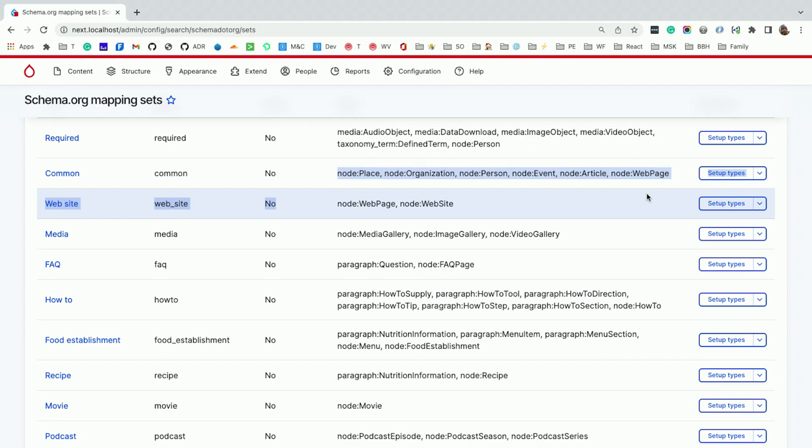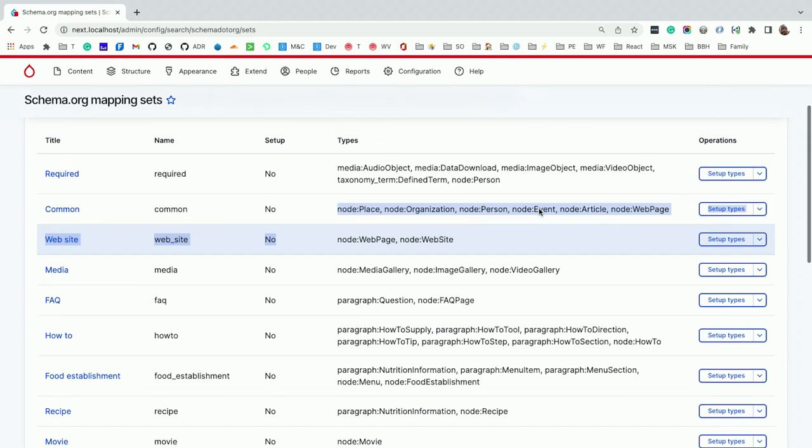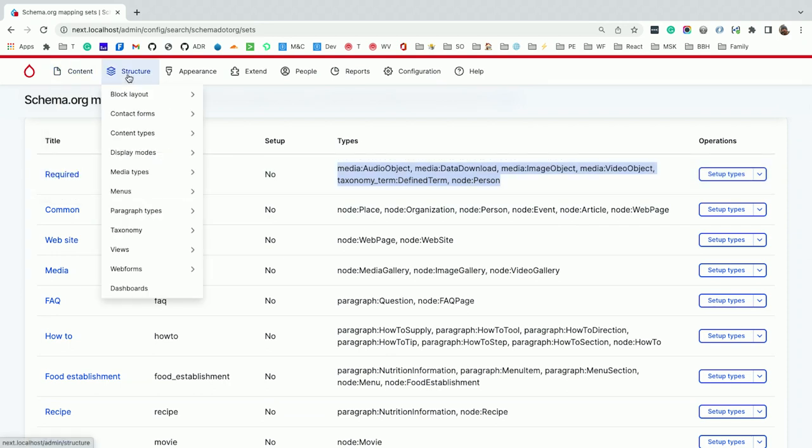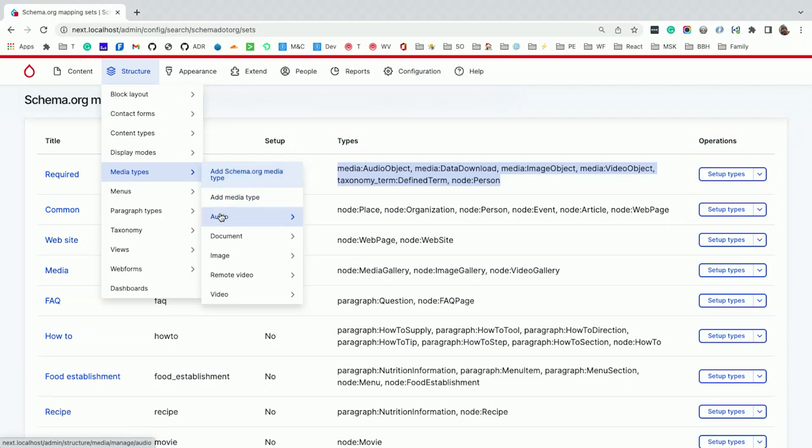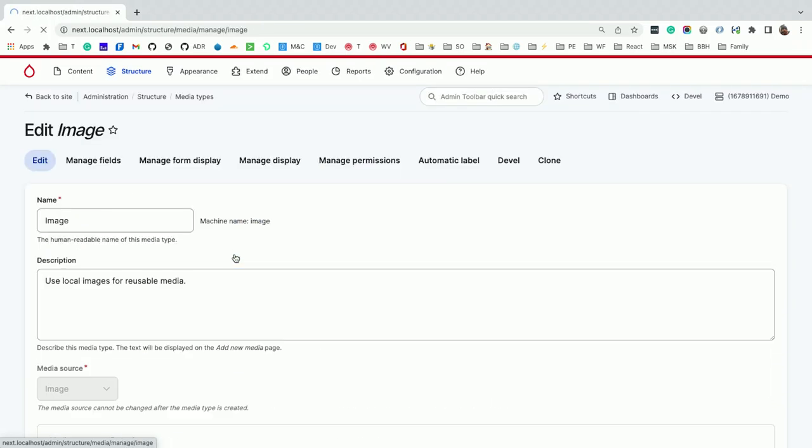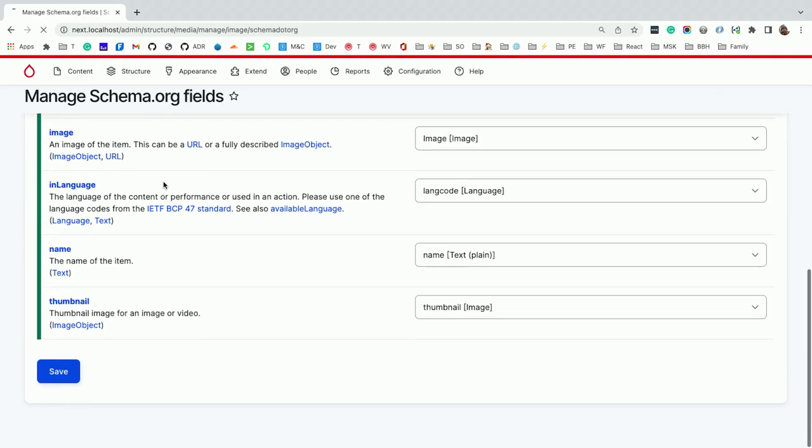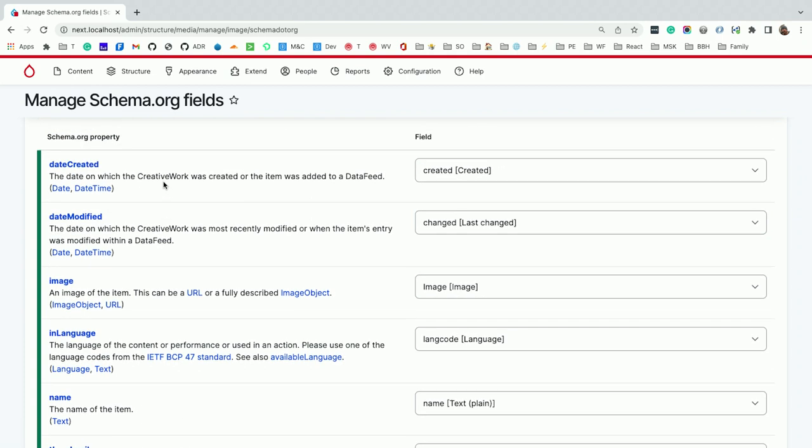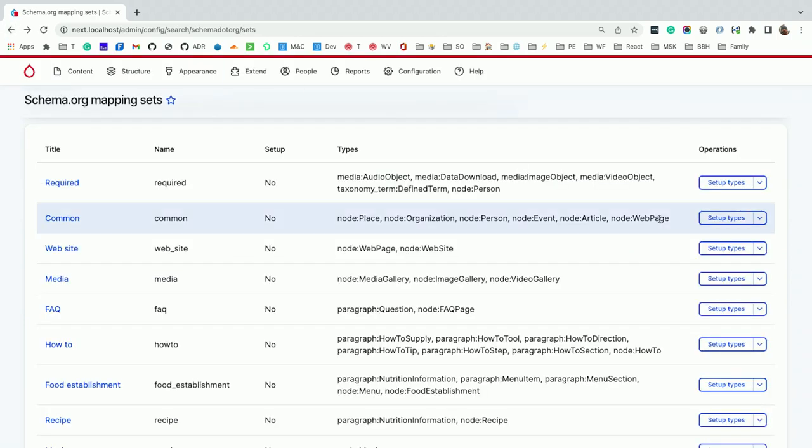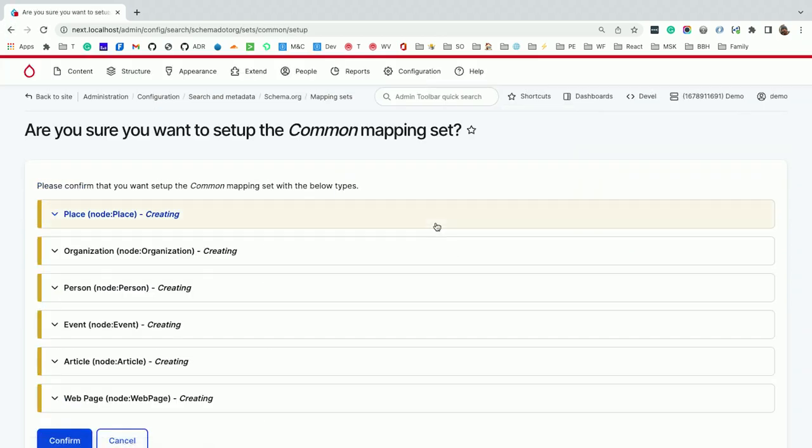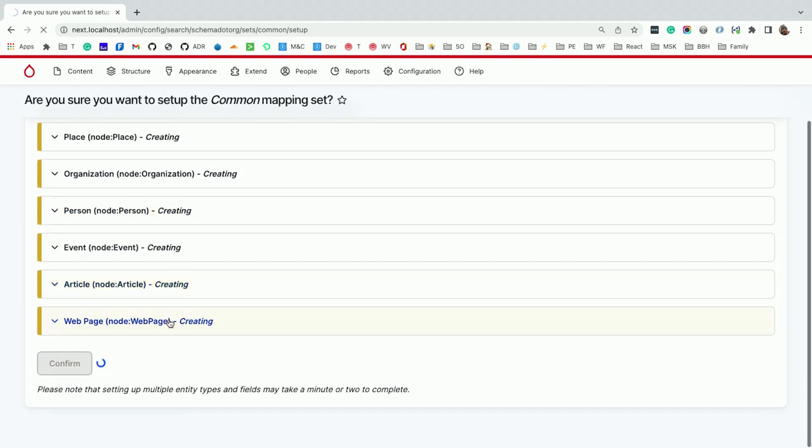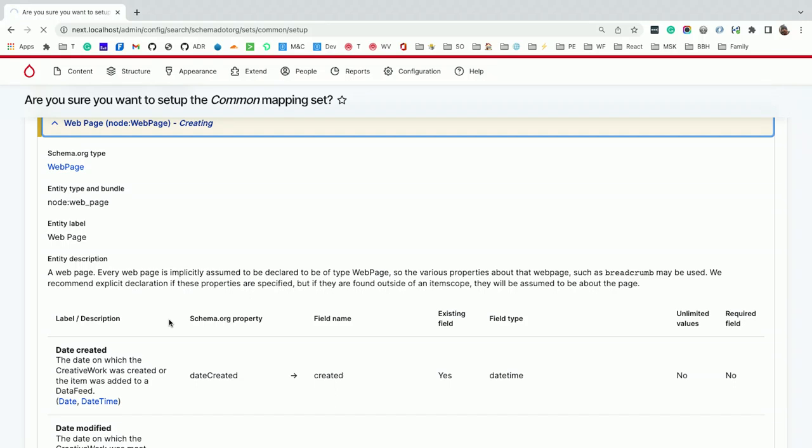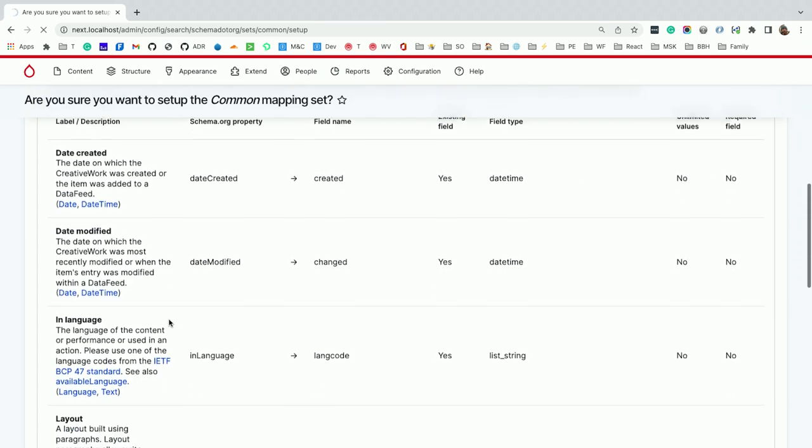There's a mapping set module. This is all configurable. You're basically saying, here's sets of content types and paragraphs that work together. Generally, I'm only going to focus on common, but the idea is you need a place first. That's the first content type you probably need to create on your site. Organization, person, event. And then there's some required ones. For media integration, I have the media module turned on. We have to add a mapping to say, let's take Drupal's default image. I click Setup Types, and this is where automation kicks in.